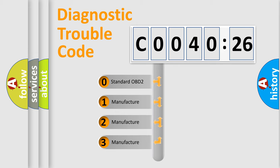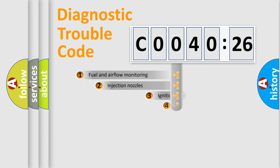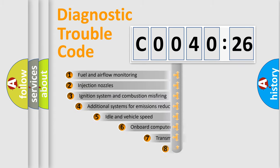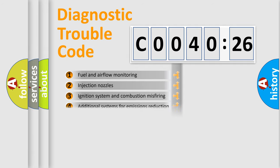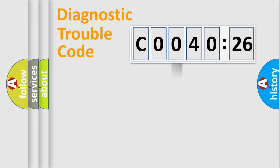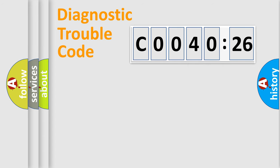If the second character is expressed as 0, it is a standardized error. In the case of numbers 1, 2, 3, it is a car-specific error. The third character specifies a subset of errors. The distribution shown is valid only for the standardized DTC code. Only the last two characters define the specific fault of the group.